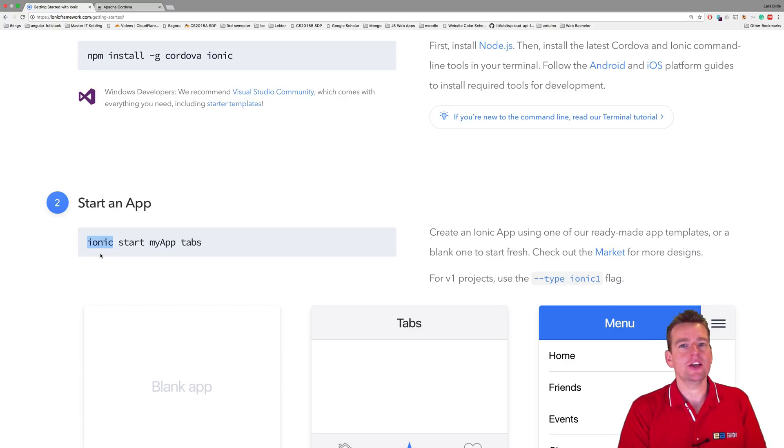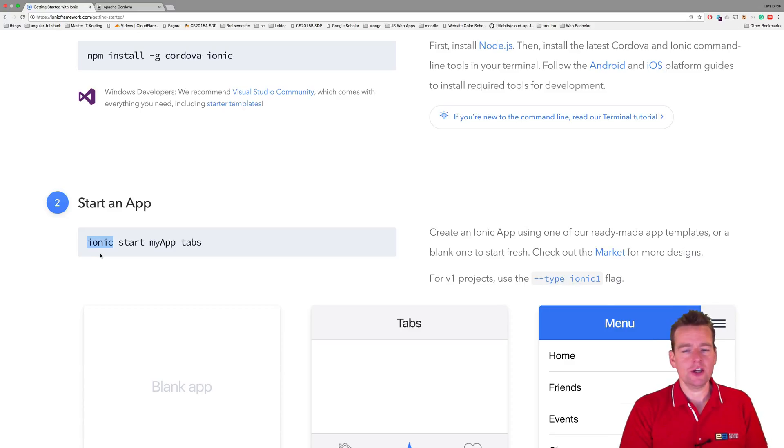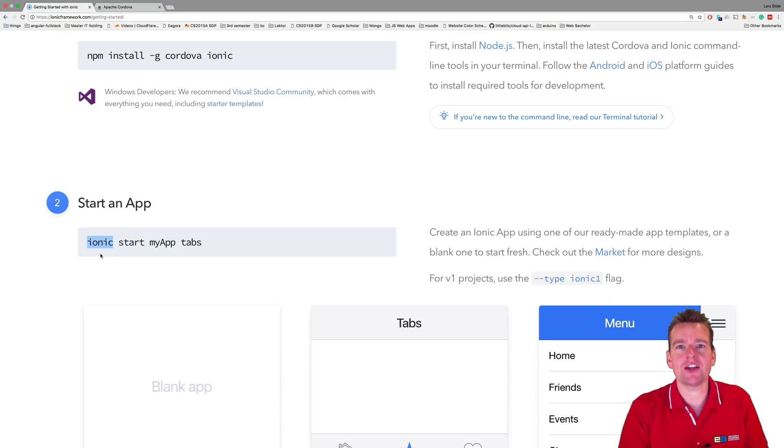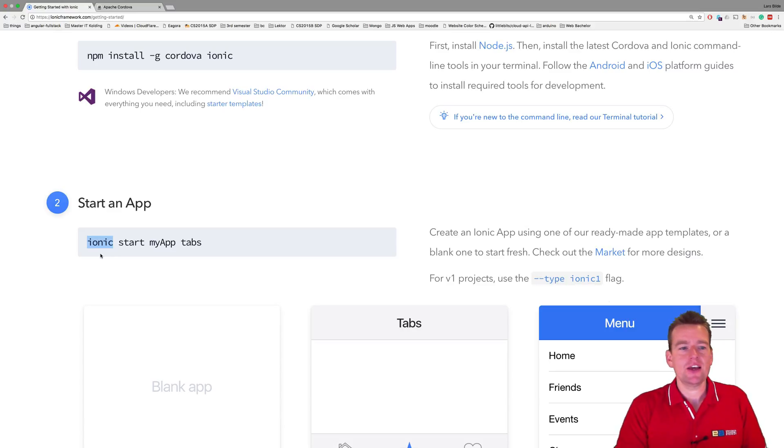Like if you're used to using Git, you start writing Git. If you're used to whatever you're used to, if you use Angular, you start by writing ng something, right? That's the command line interface.